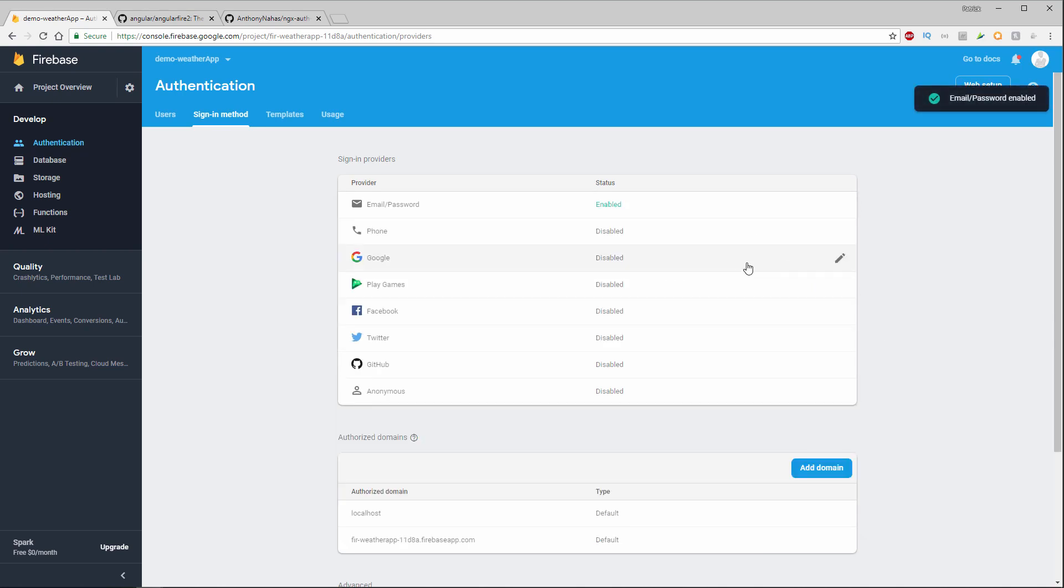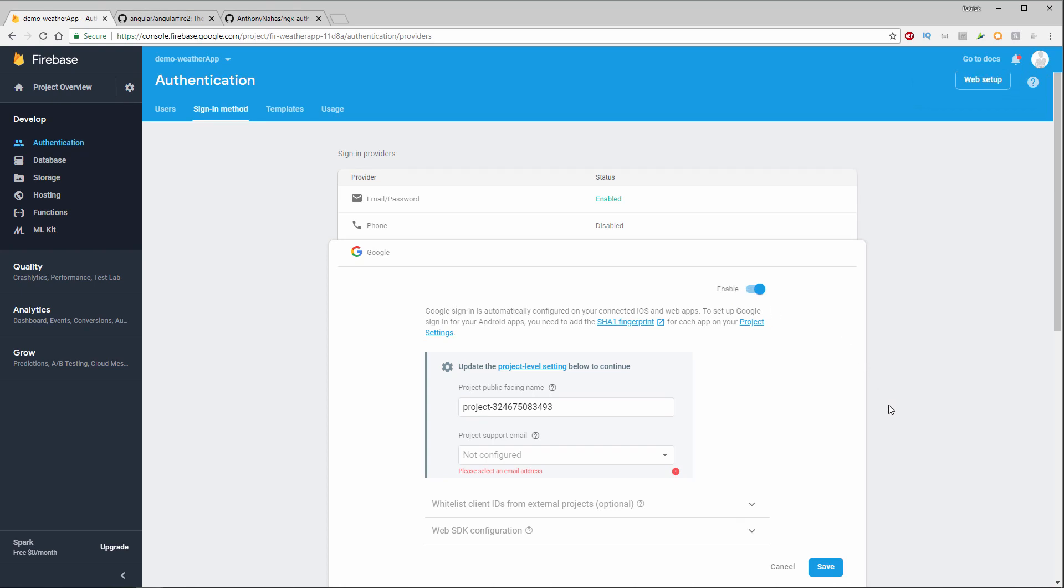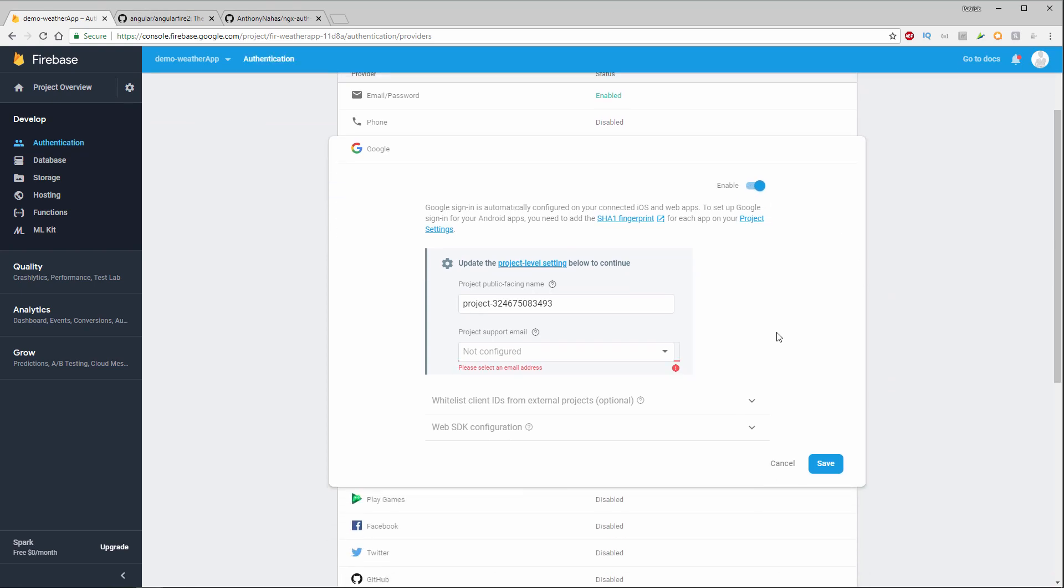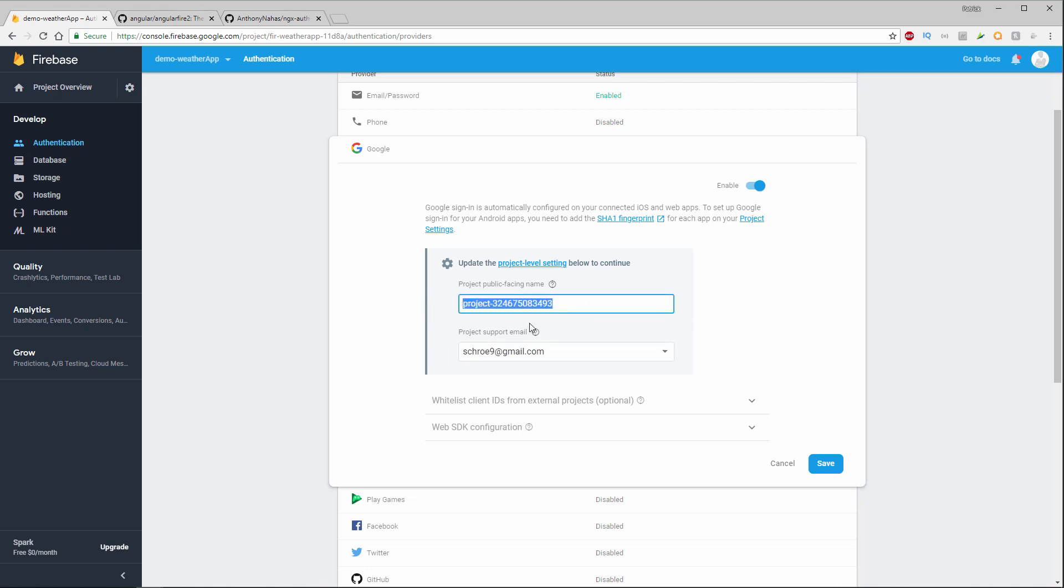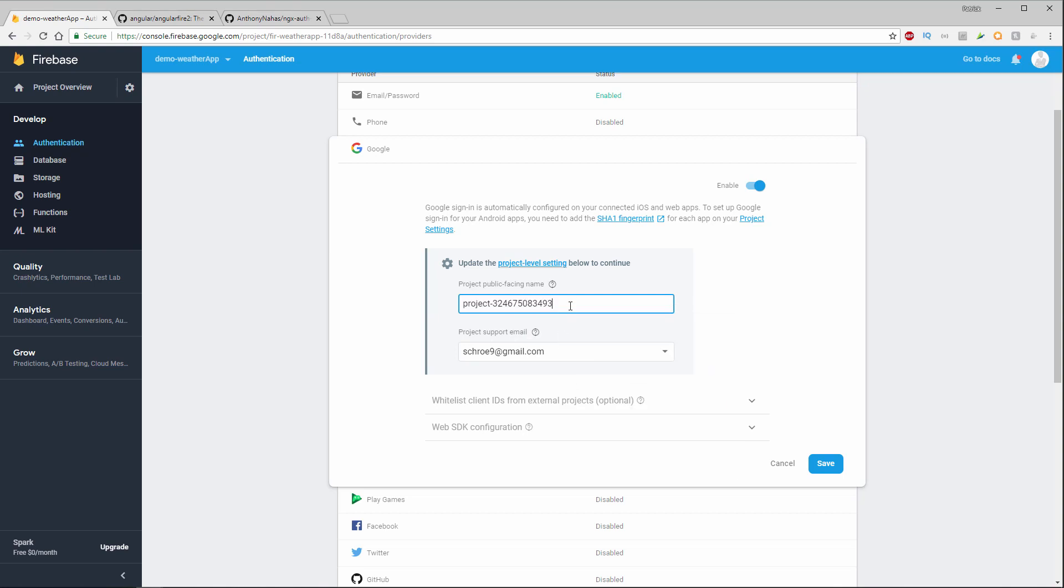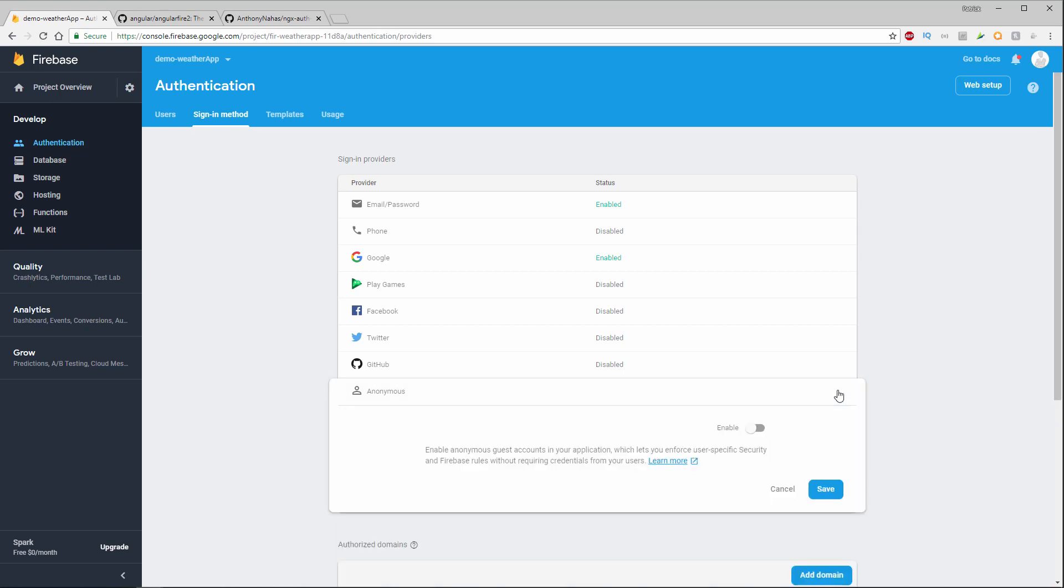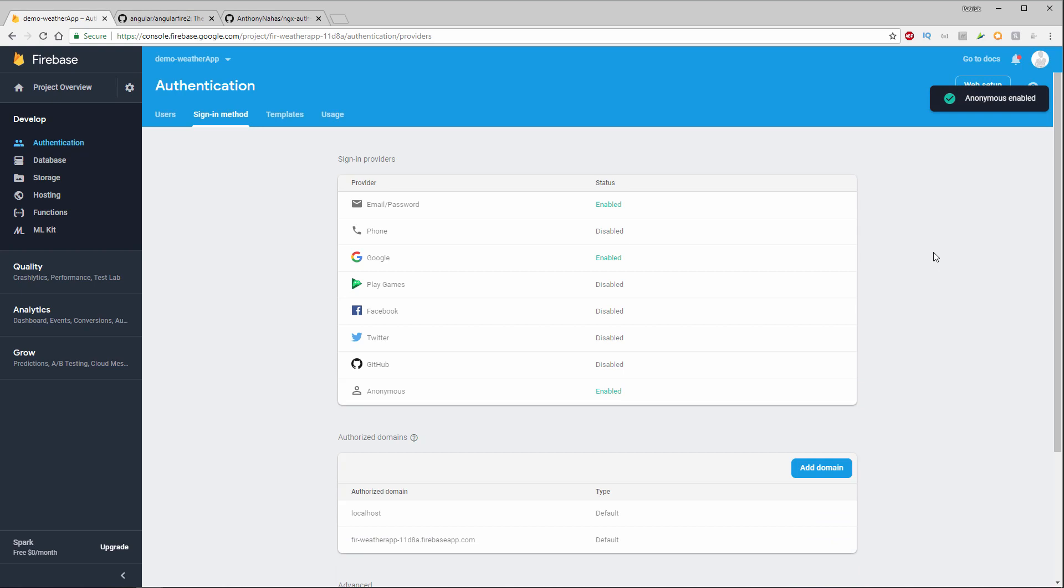And then we'll also set up for Google. So I will enable Google. And then also add a project support email for this. And let's also copy over public facing name so I can have that for later use. And then I'll click save. You can go ahead and enable any of these other options. Let's also enable anonymous. So we'll also enable anonymous sign-ins for our application.